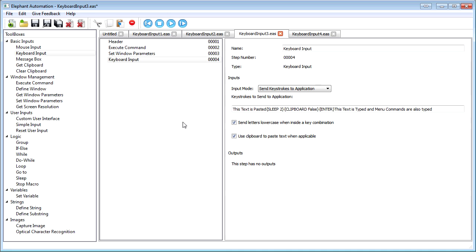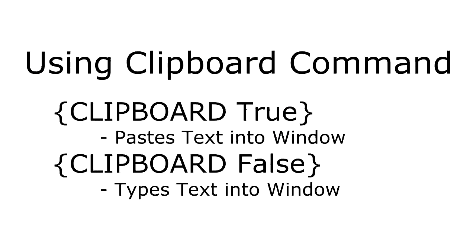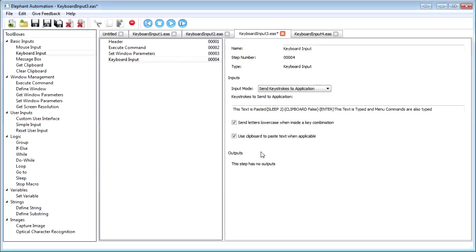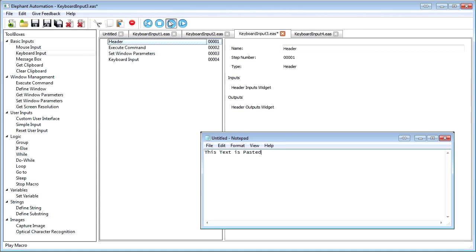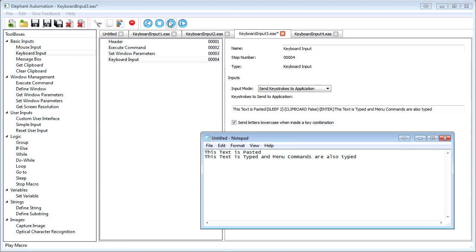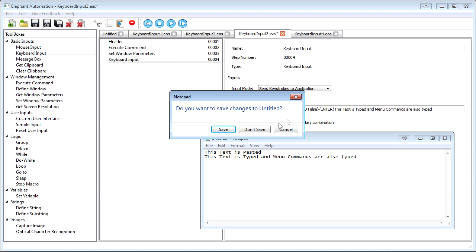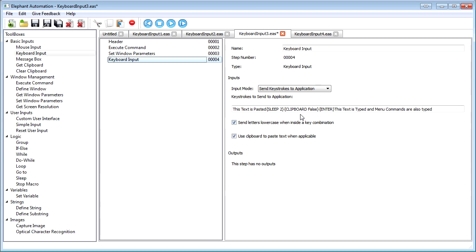The second feature is called clipboard. In the property page, there is the use clipboard to paste text when applicable option. This is useful in that, instead of having to simulate each keystroke, all you have to do is simulate ctrl-c and ctrl-v so this offers a dramatic time savings. But it does so at the expense of clearing out whatever was in the clipboard. You can use the clipboard command to turn this feature on and off between typing so that some characters are pasted and some are typed.